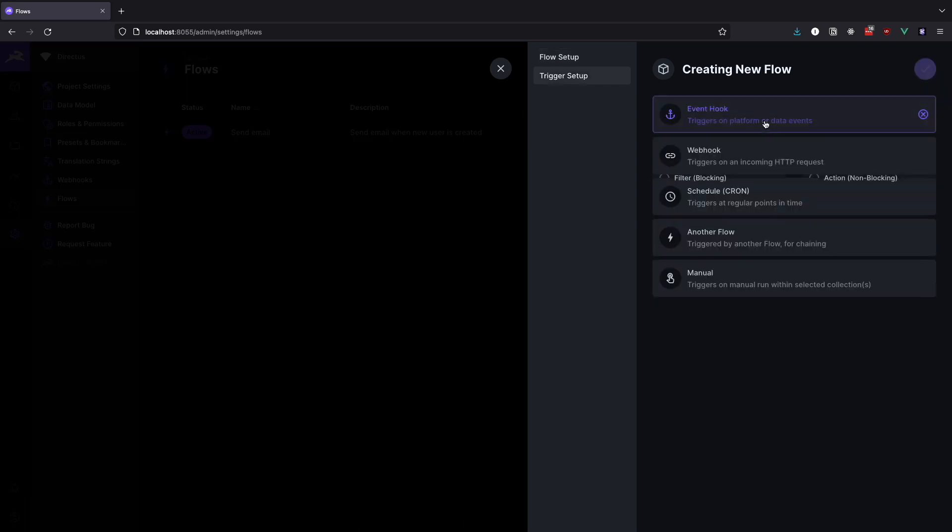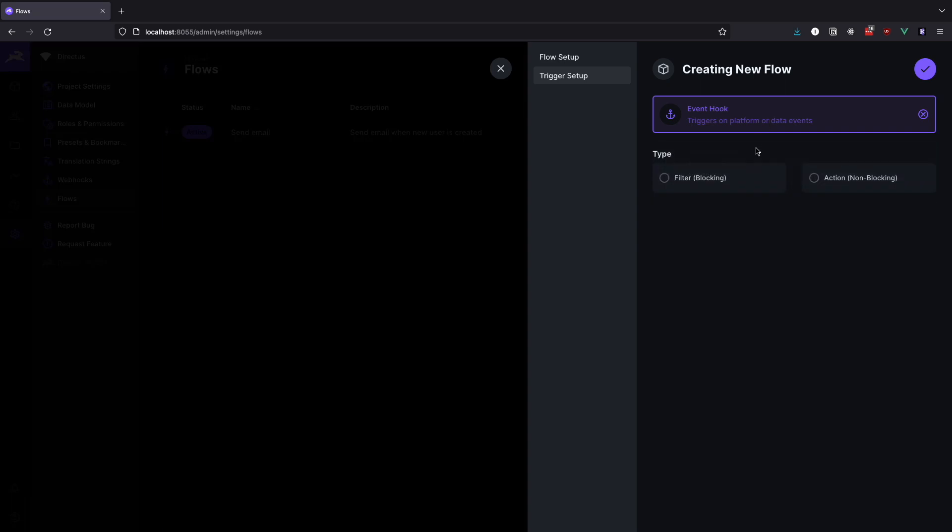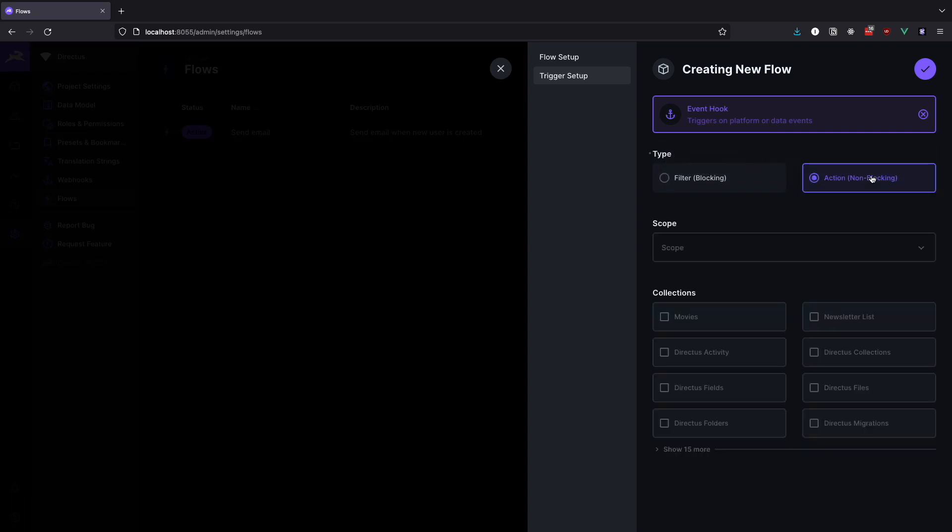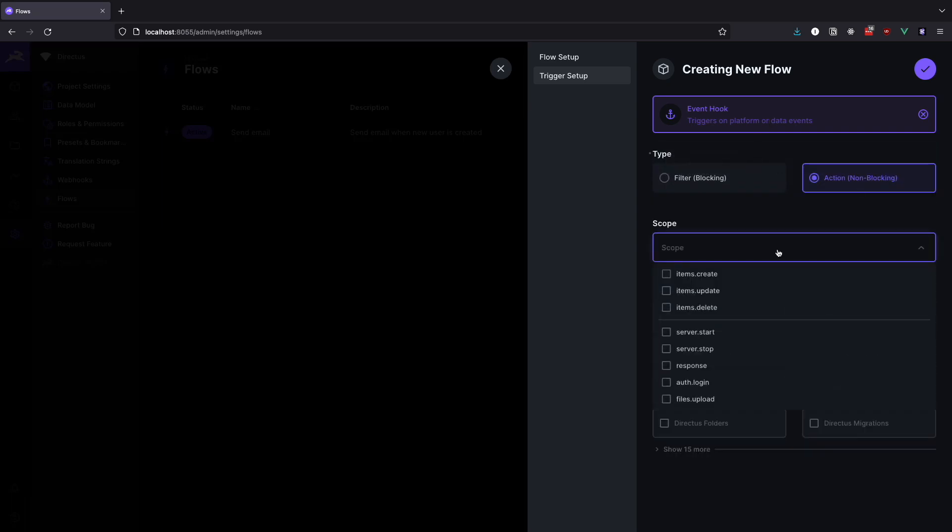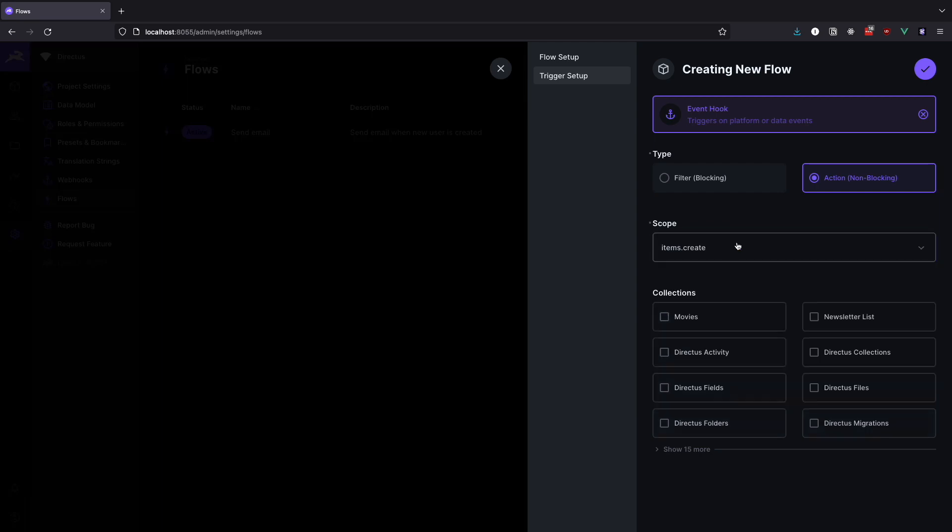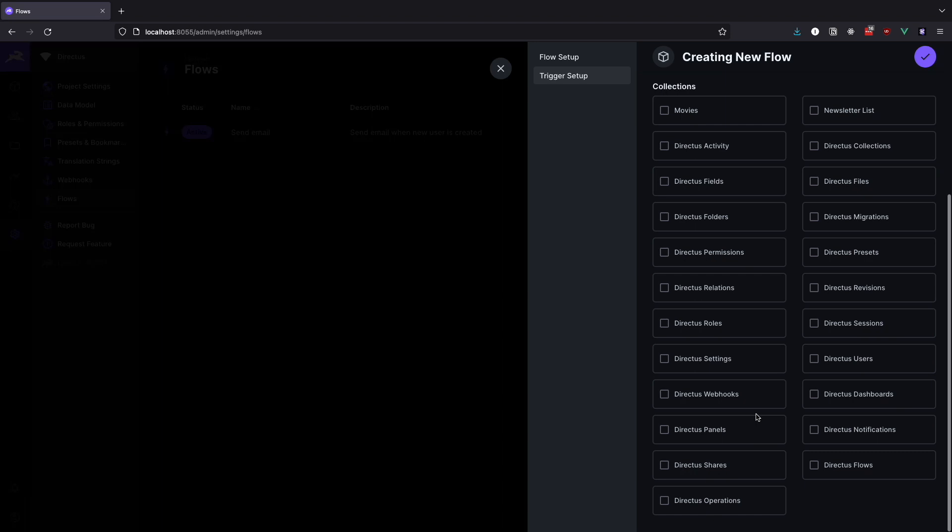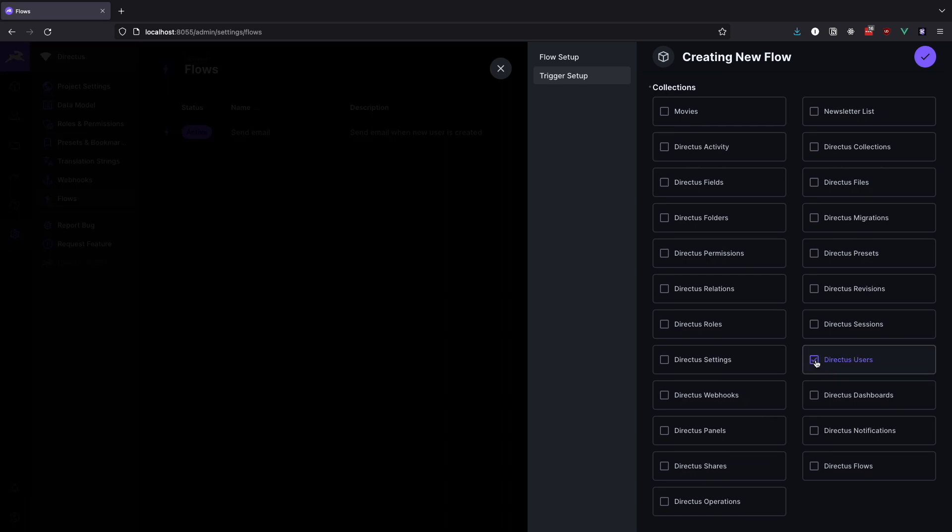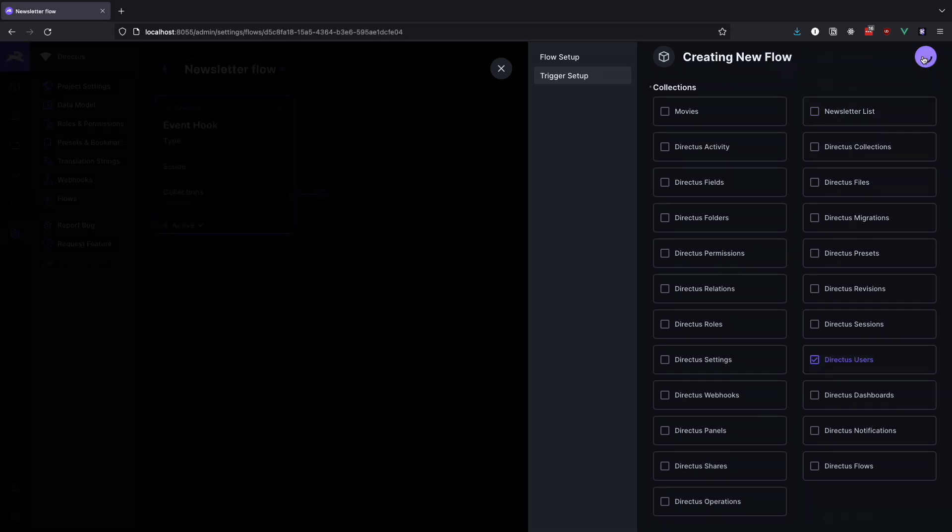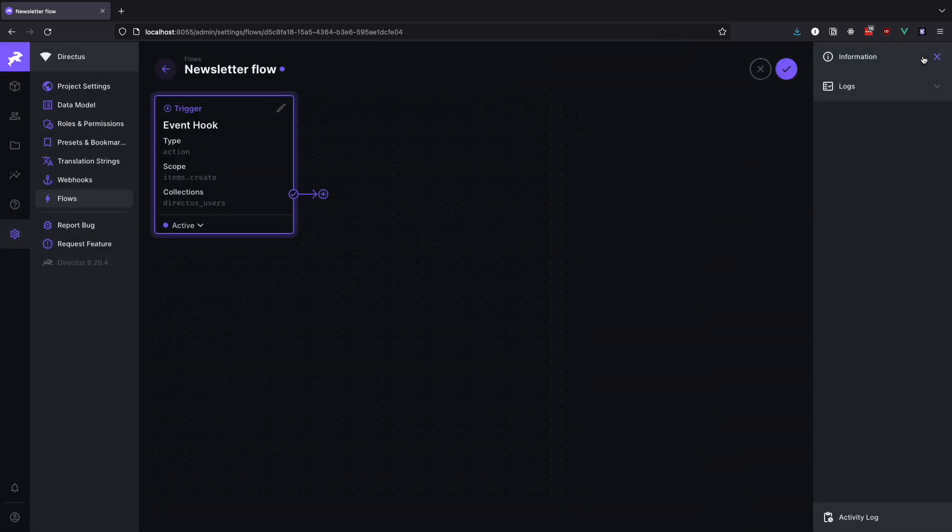The trigger will be an event hook with a non-blocking action. The scope is of course items.create since we want to trigger this flow once the user has been created. Click on show 15 more and then select Directus users. Now click the check mark to save our trigger.